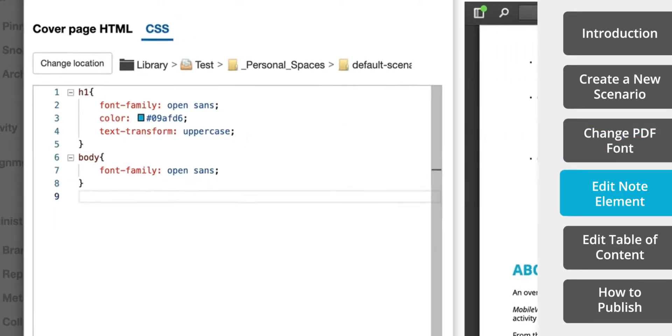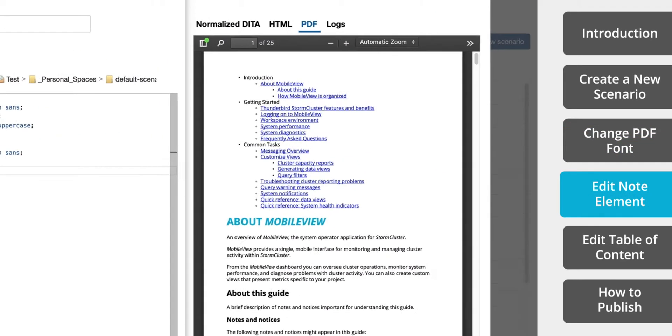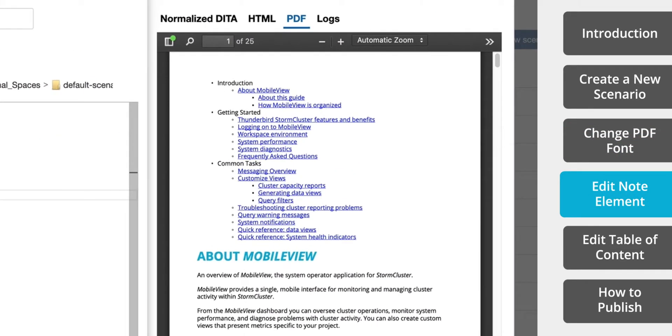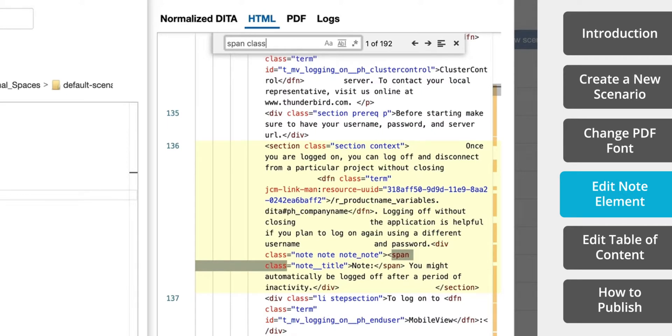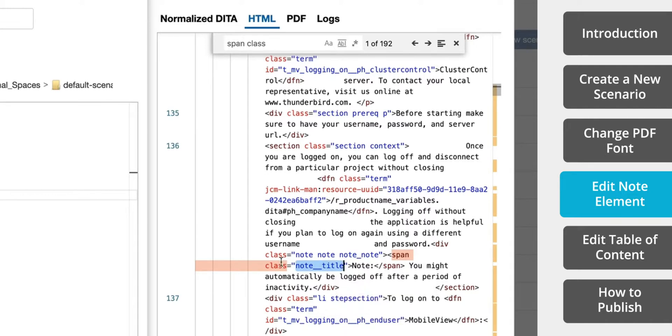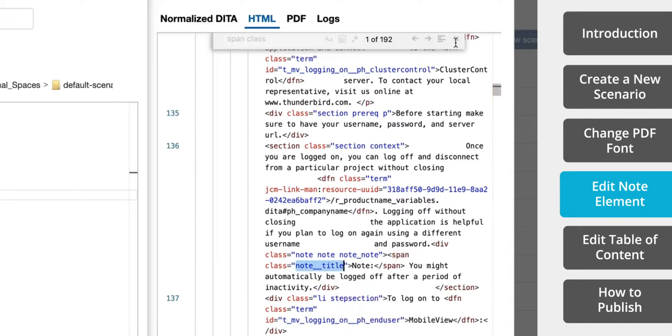Next, we want the first word in the note element to be bold. So let's switch over to the HTML view and find the span class for notes. Here we have the span class.